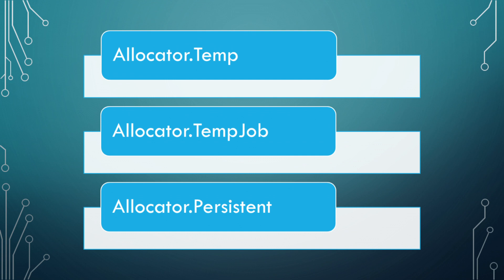Allocator.temp has the fastest allocation and is for allocations with a lifespan of one frame or fewer. Note, you should not pass native container allocations using temps to jobs.